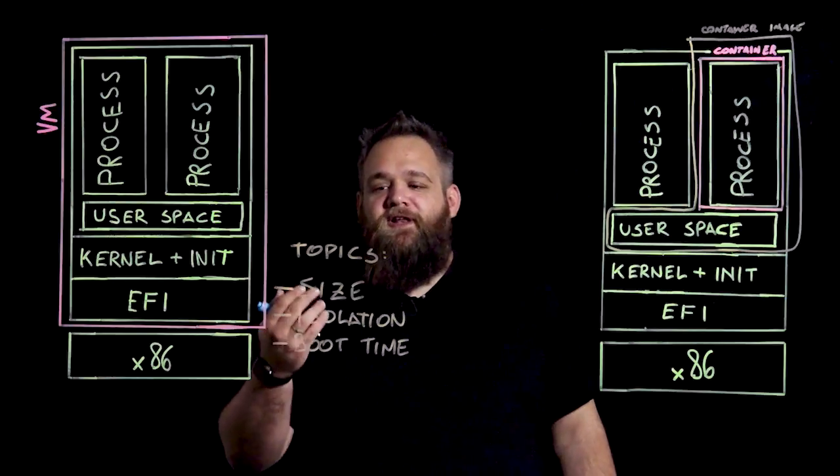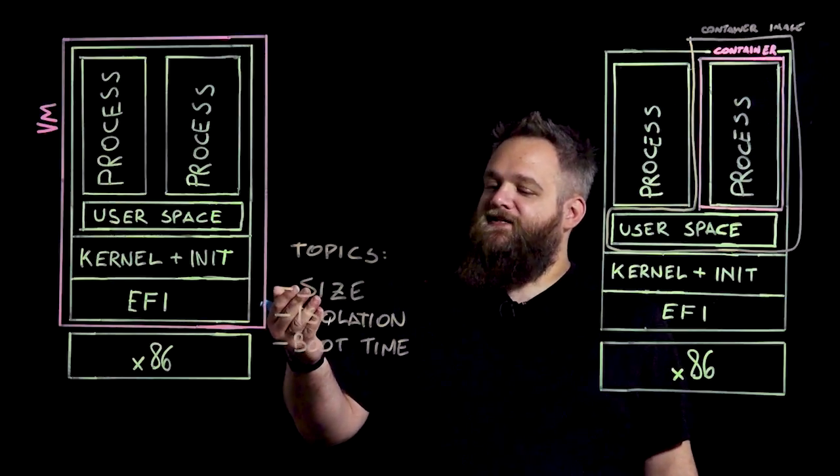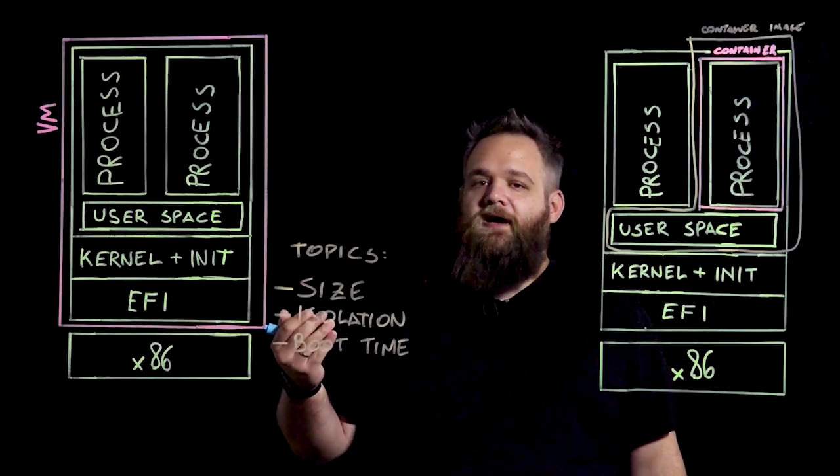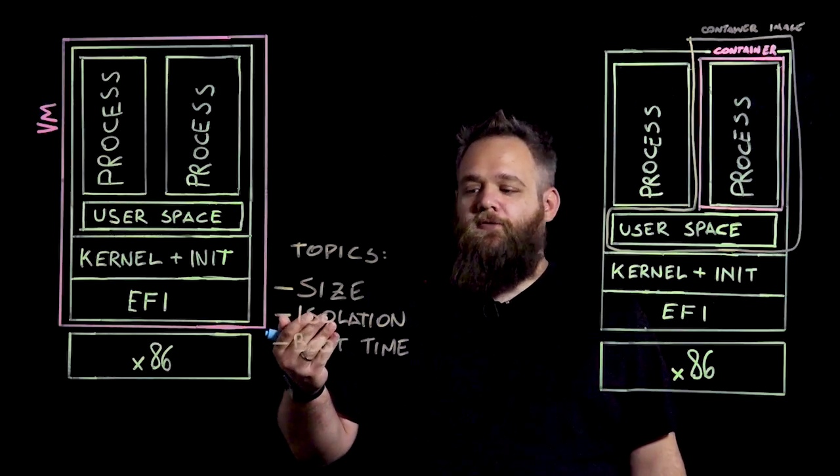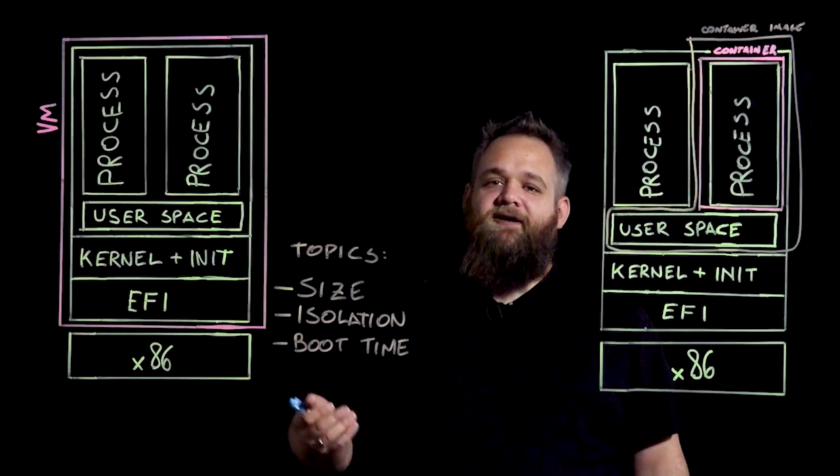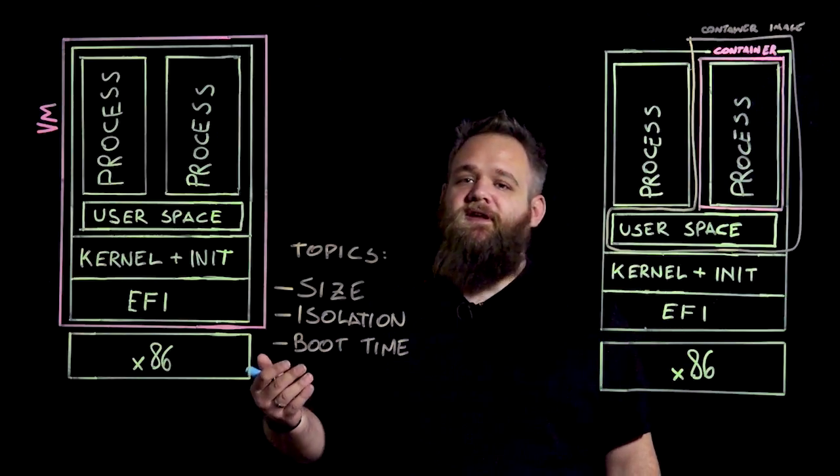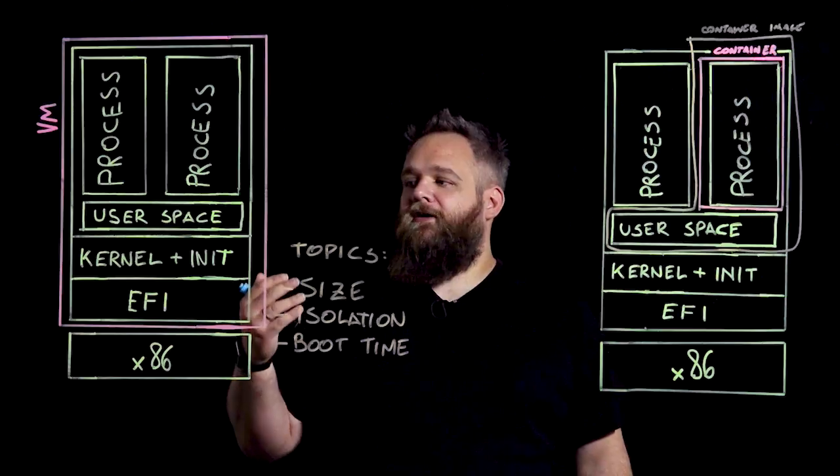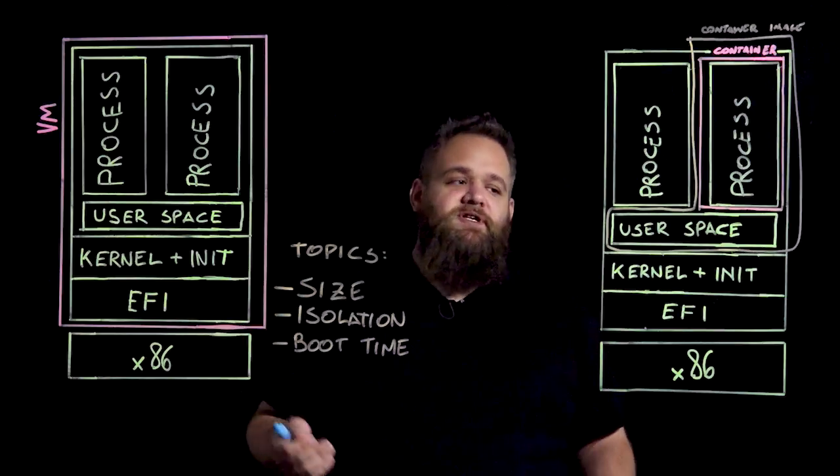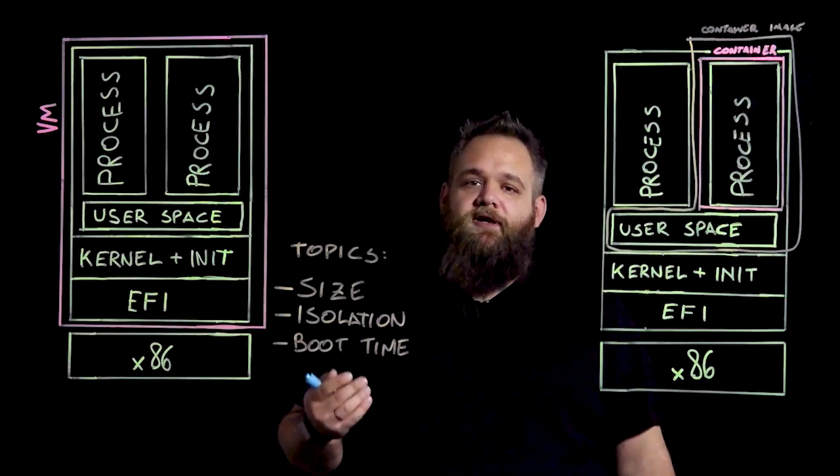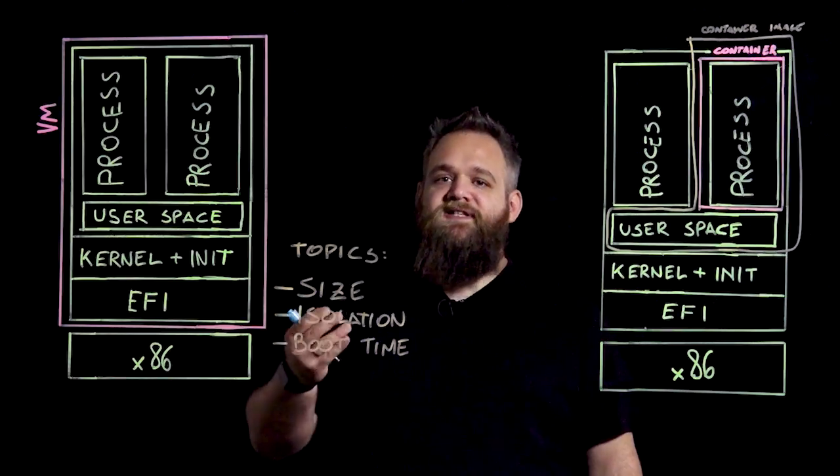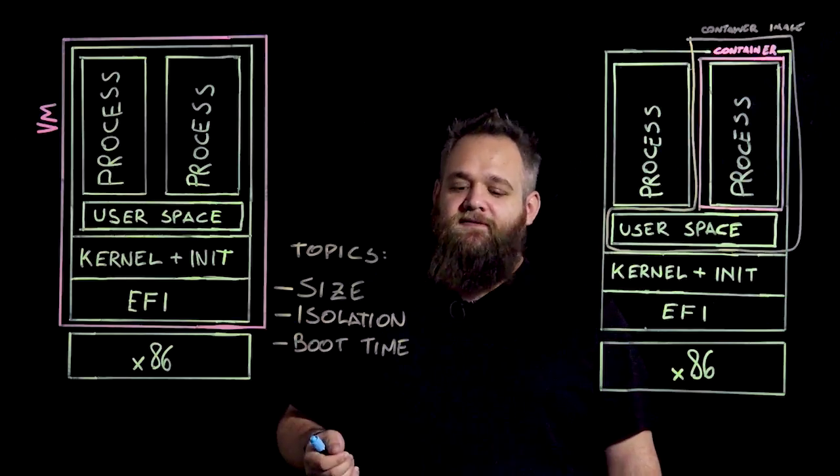Specifically, I'm going to talk about size, isolation or security, and boot time. And for the sake of simplicity, I'm going to compare virtual machines and containers running on Linux. Let's start with size.